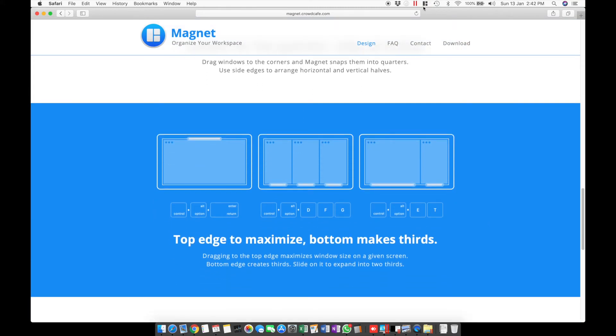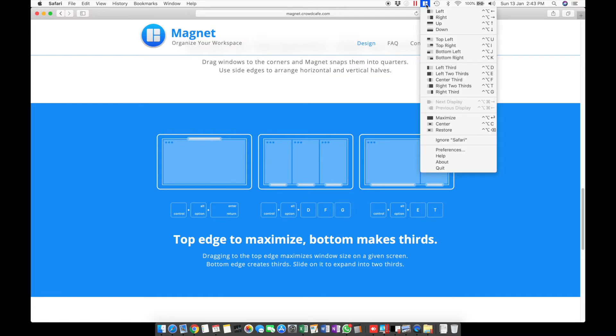When the app is running, you'll see an icon on the top toolbar of your Mac and it will give you a whole list of keyboard shortcuts for the size and arrangement that you want.